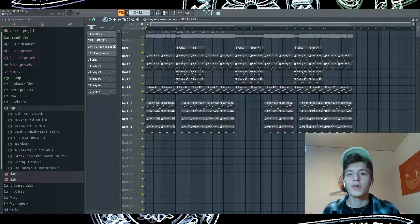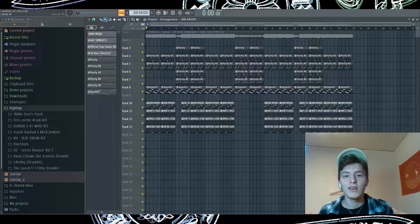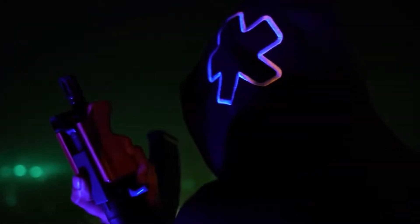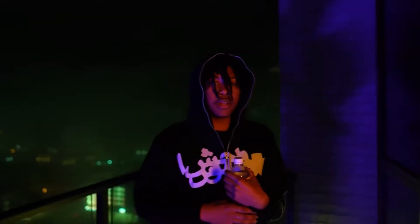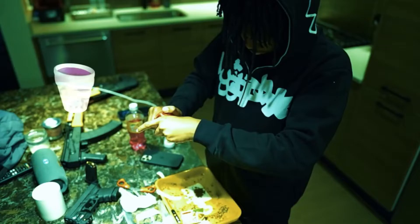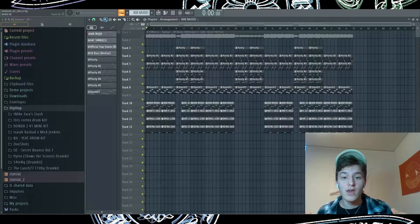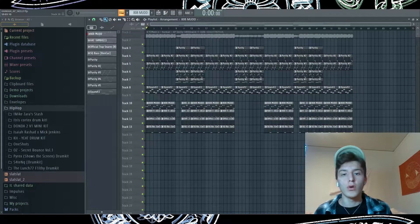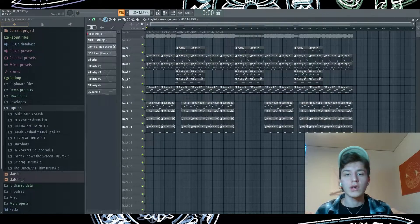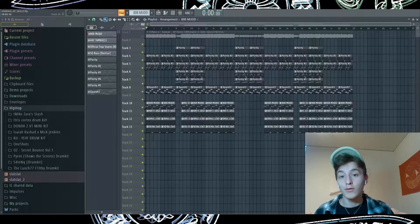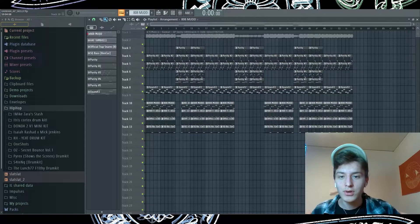Yo, what's good gang. Today we're going to be going over CanCan's song 'AP Skelly' and how it was produced. I want to start off by saying I've got all the notes and all the instrument categories correct — I just couldn't get the exact same sound. So with that, let's get right into it.